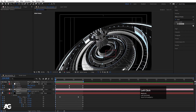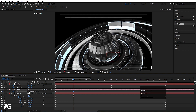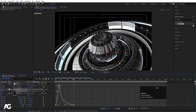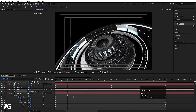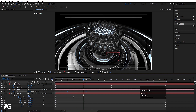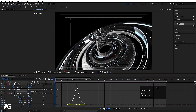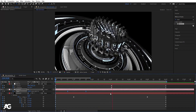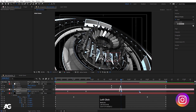Create a keyframe at the start, go to around 1 second, and set Zoom to 1800. Select those keyframes, hit F9, go to the Graph Editor, and by holding Shift adjust the handles. Ctrl+C, Ctrl+V, then right-click, Keyframe Assistance, Time Reverse Keyframes.